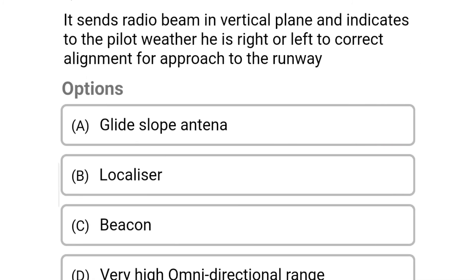Next question: it sends a radio beam in a vertical plane and indicates to the pilot whether he is to the right or left of the correct alignment for approach to the runway — option A glide slope antenna, option B localizer, option C beacon, option D very high omnidirectional range. The correct answer is option B localizer.